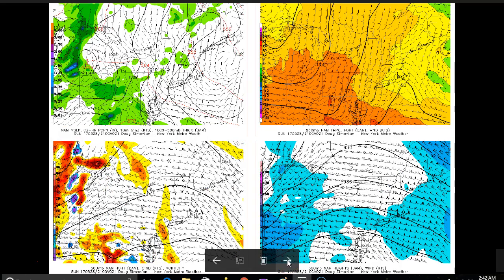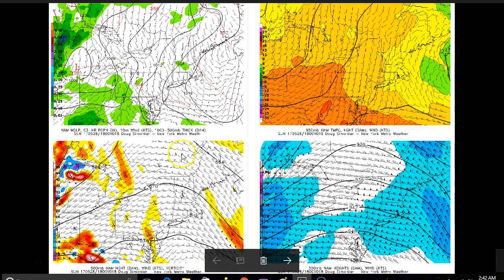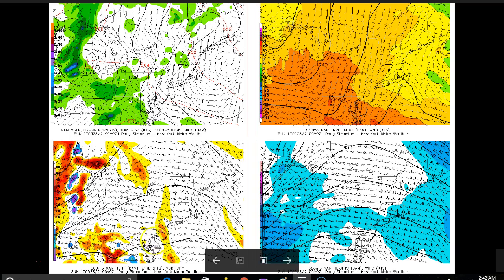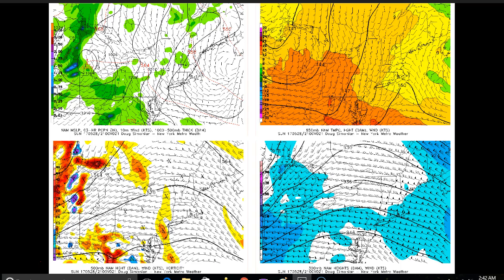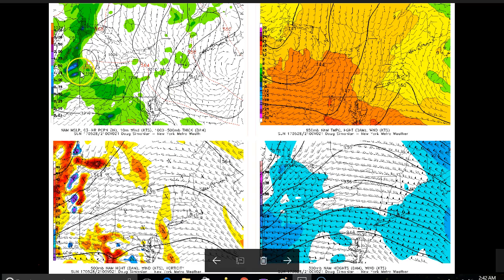The previous image is valid for 2 p.m. and this next image is valid for 5 p.m. This little area of vorticity is still making its way into the area and triggering some clouds, although we do not think there will actually be any rain as the main system is still well off to the west.